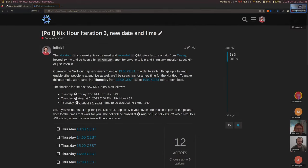Hello and welcome to the next NixHour. The stream is live now. If you want to ask a question, join the meeting. You can ask via voice or chat, or just listen and feel free to.